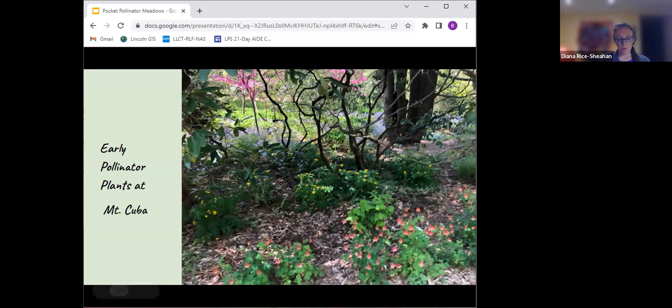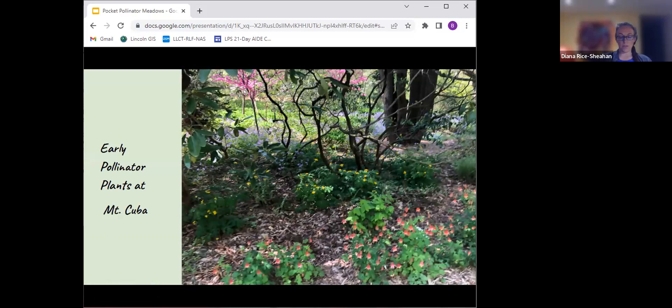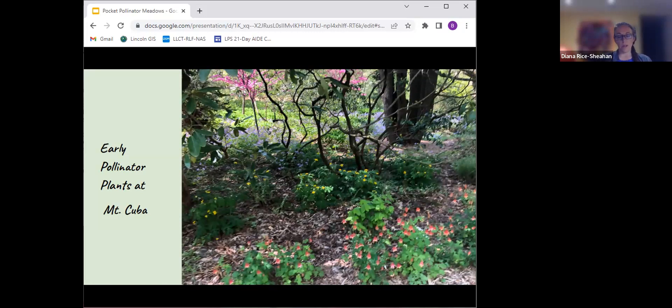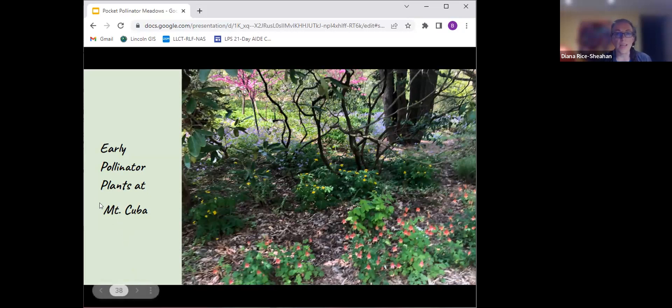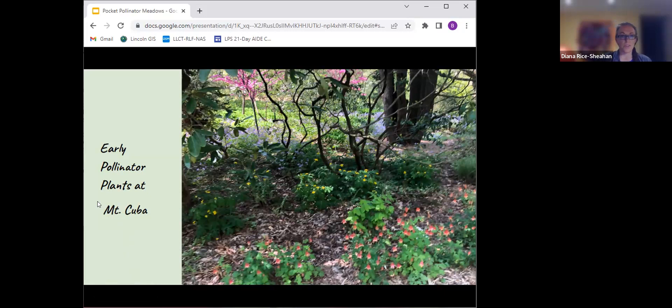This is how the meadow looks at Mount Cuba. They left the blue stem up over the winter. They probably mow it in sections, different sections every year. They keep their turf grass no lower than four inches in their more manicured areas. There's little blue stem in the back there and running groundsel. So that's the first prominent meadow flower up here. Running groundsel makes itself right at home. It would do fine directly planted into most turf grass situations.